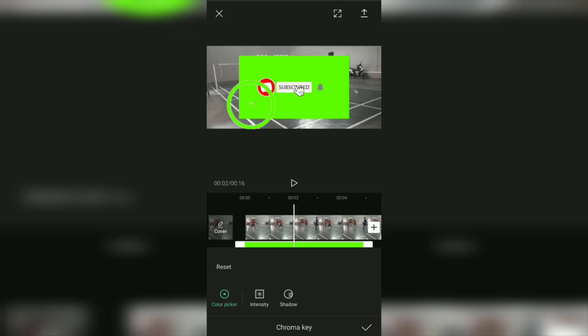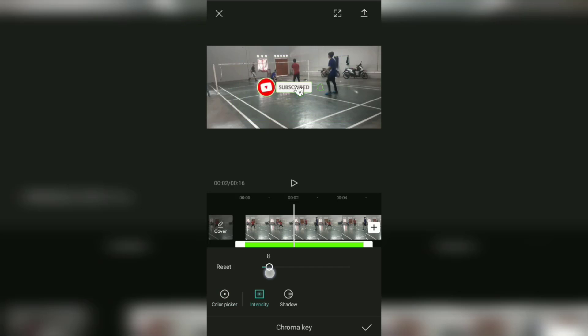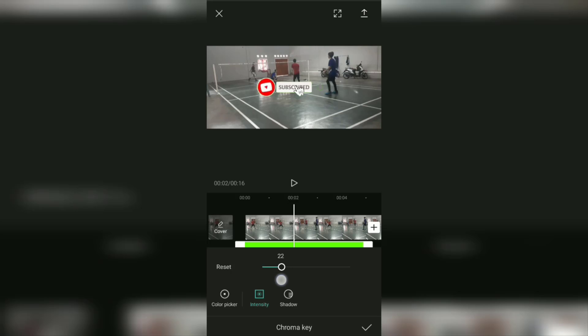Tap the intensity menu, then adjust the strength until the green color or background color is not visible. You don't have to set it to 100% because it will affect other video objects.